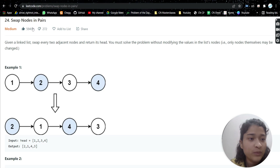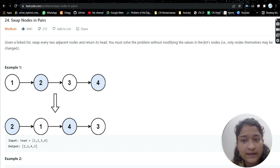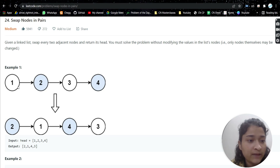The problem is 'Swap Nodes in Pairs' — a very easy problem. We are given a linked list and we have to swap every two adjacent nodes and return its head. So one and two are adjacent, they will get swapped and we get two-one. Then three and four are there, we swap them and get four-three.